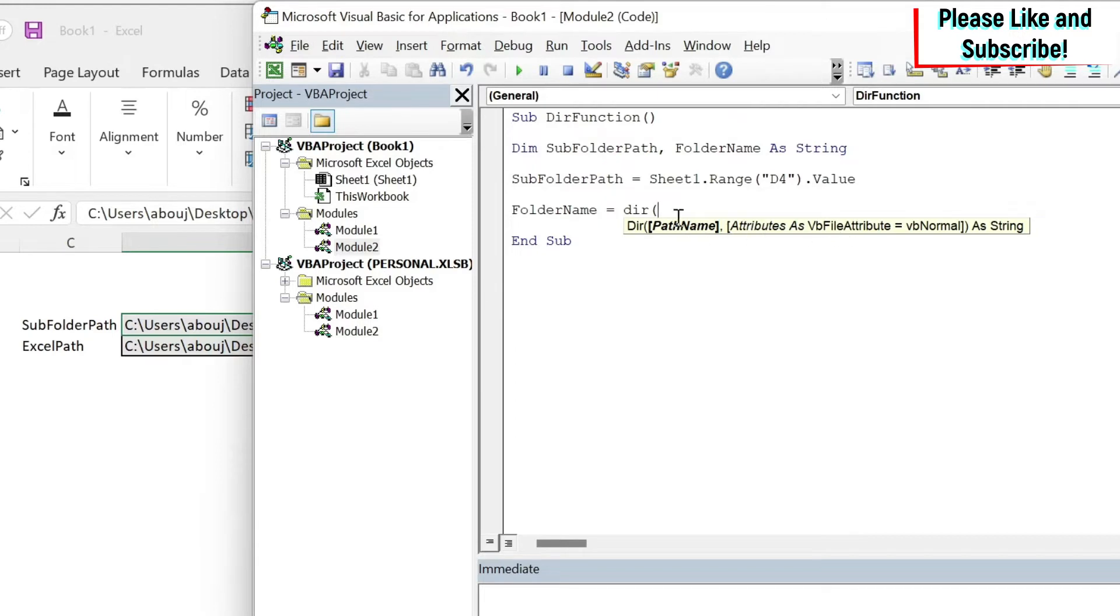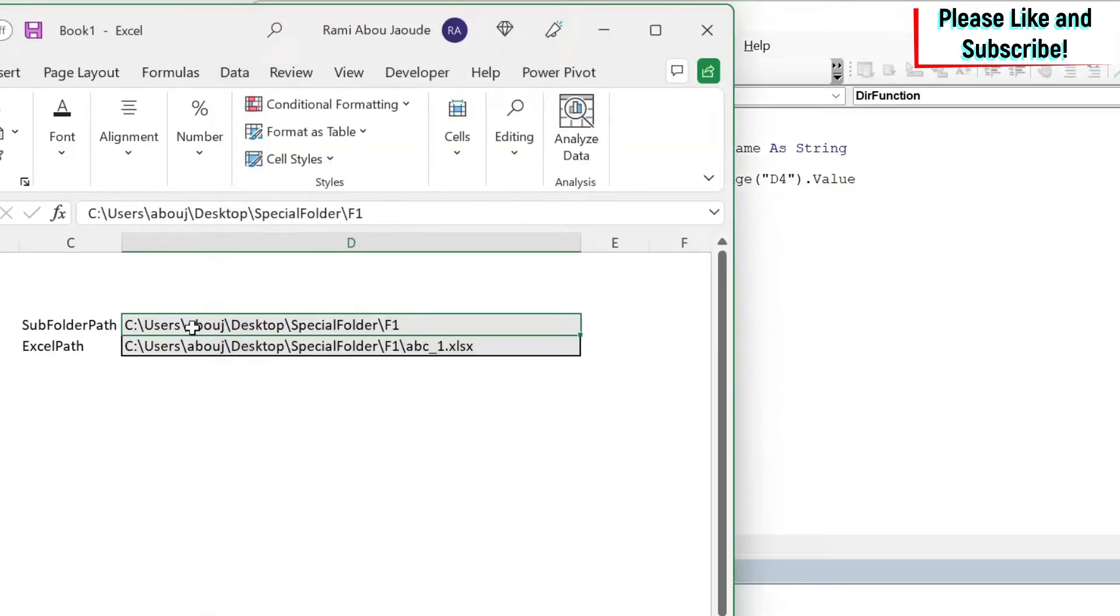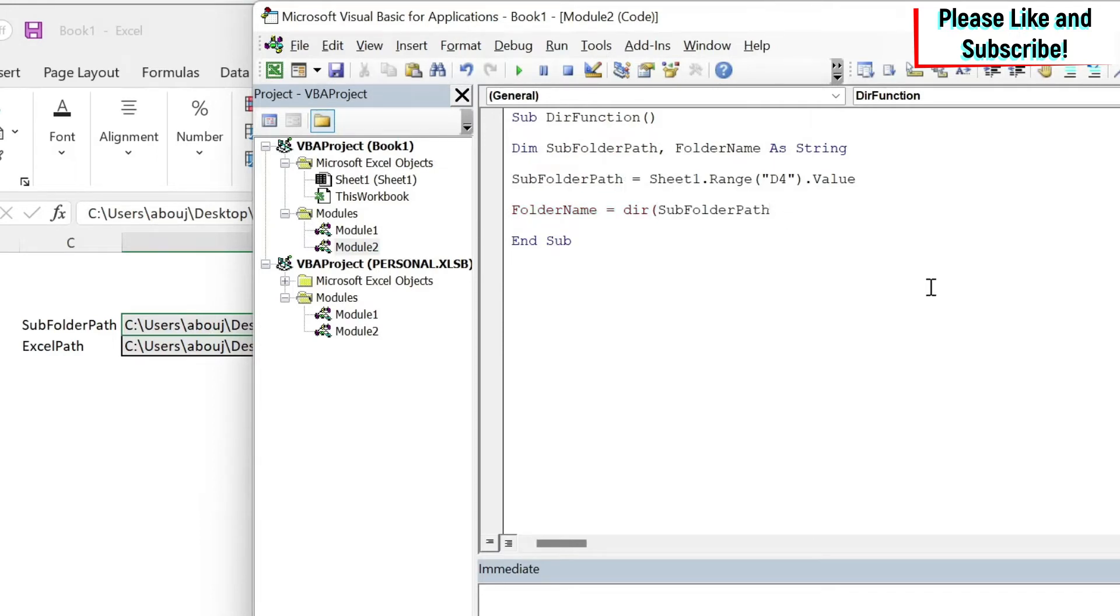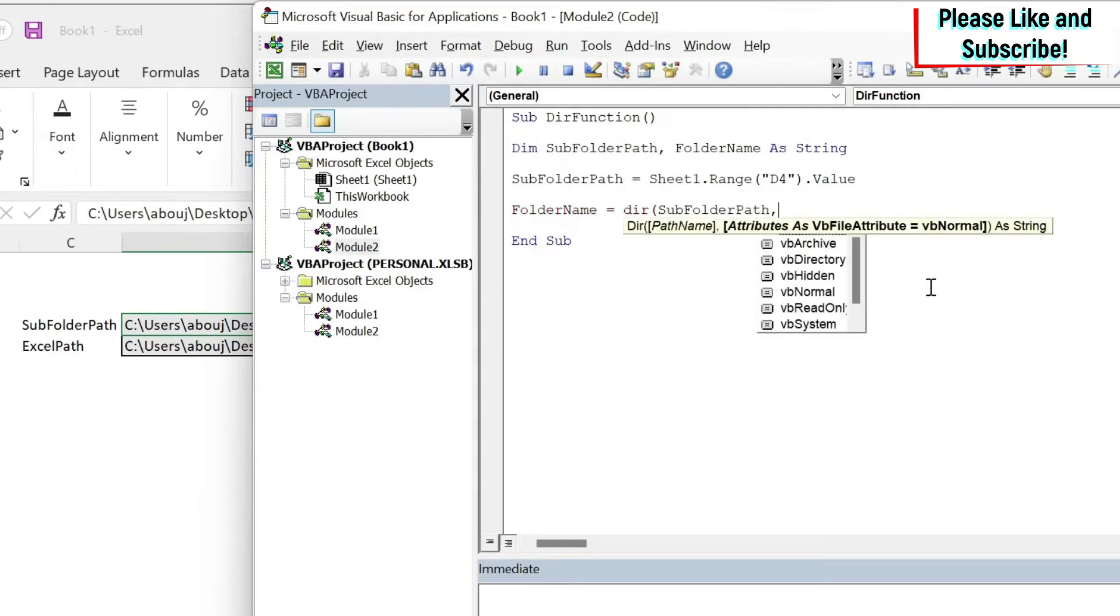Here I can do folderName equals Dir, open the parentheses. You have two arguments: one is optional and one is required. The pathname is required. So what is my pathname? It is this one right, so we just copy and paste it here.